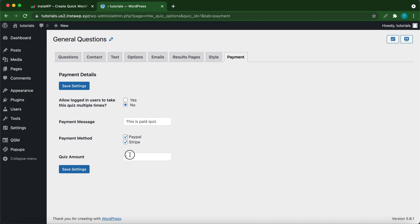At the bottom, you can add a quiz amount. This is basically the cost of the quiz. Let's charge one dollar for this quiz. Once you're happy with your settings, click save settings over on the bottom left hand side.